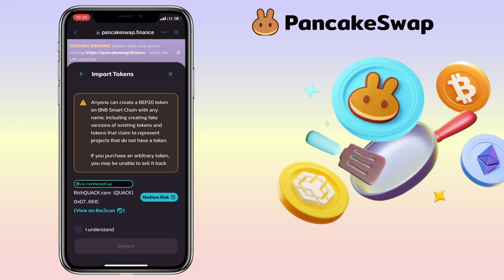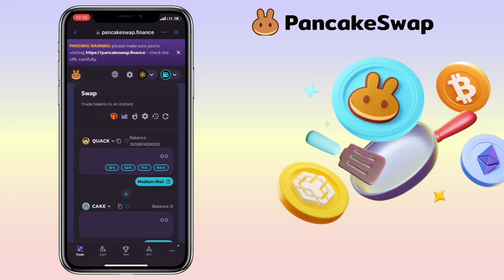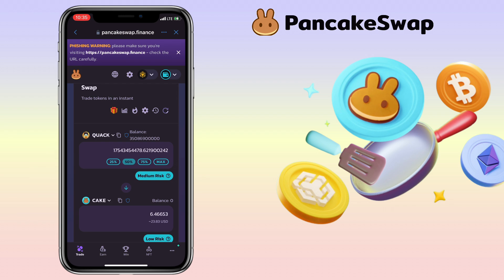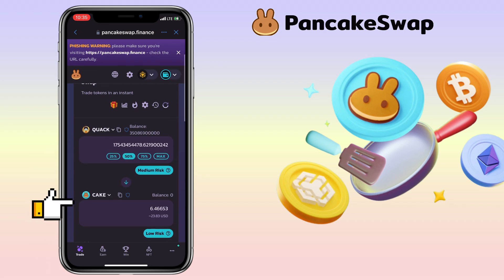Click on I Understand and tap Import. Next, you enter the amount you want to sell. Below, you select the token you want to receive.